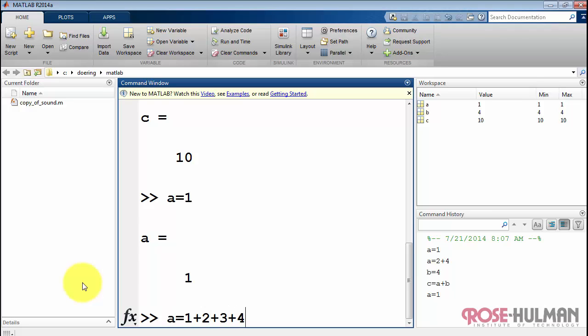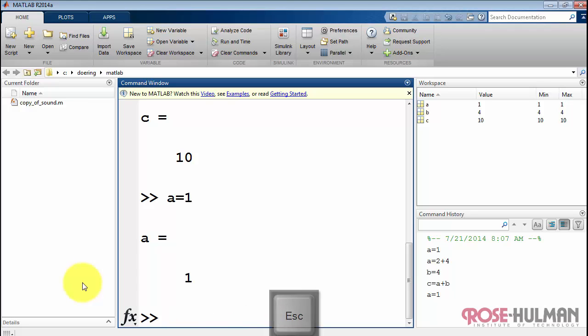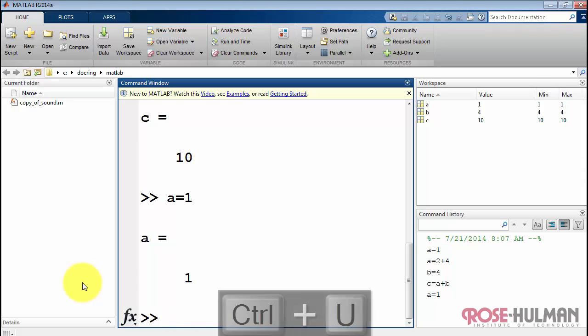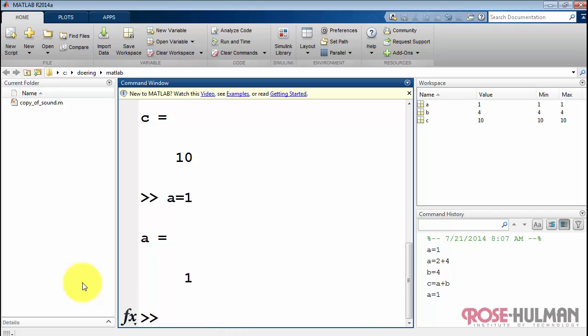Supposing you start typing something and change your mind, decide you want to quit altogether, just hit escape. Or if you were trying to recall a previous command but still didn't find what you were looking for, Control U. You can just escape out of that command altogether.